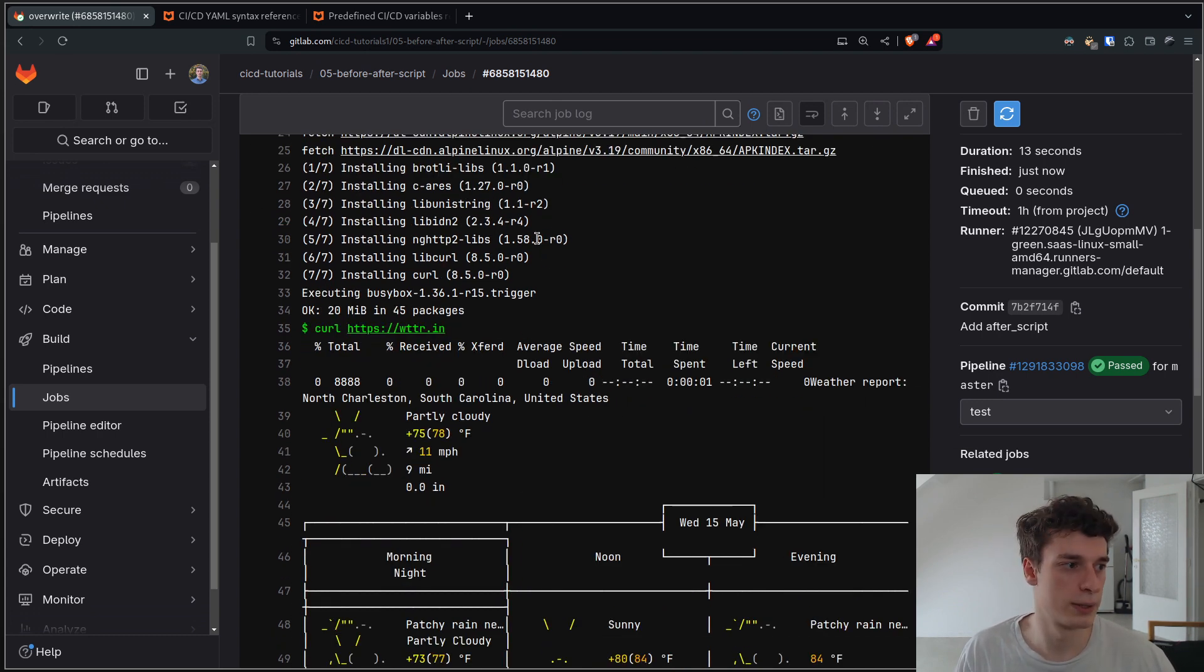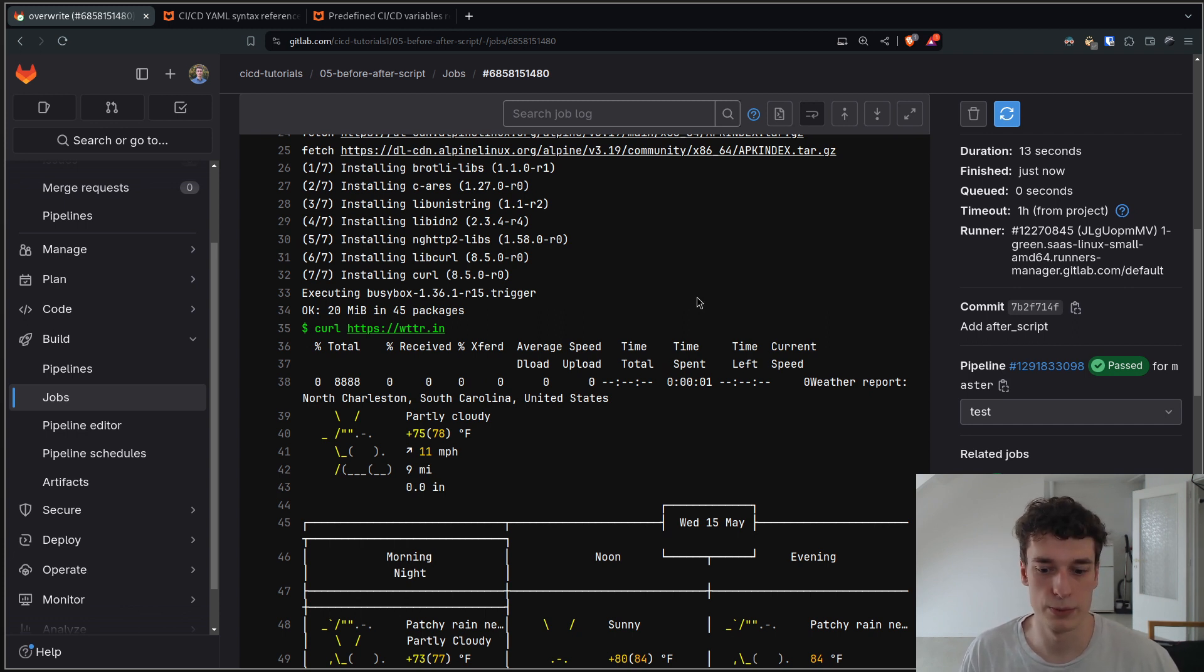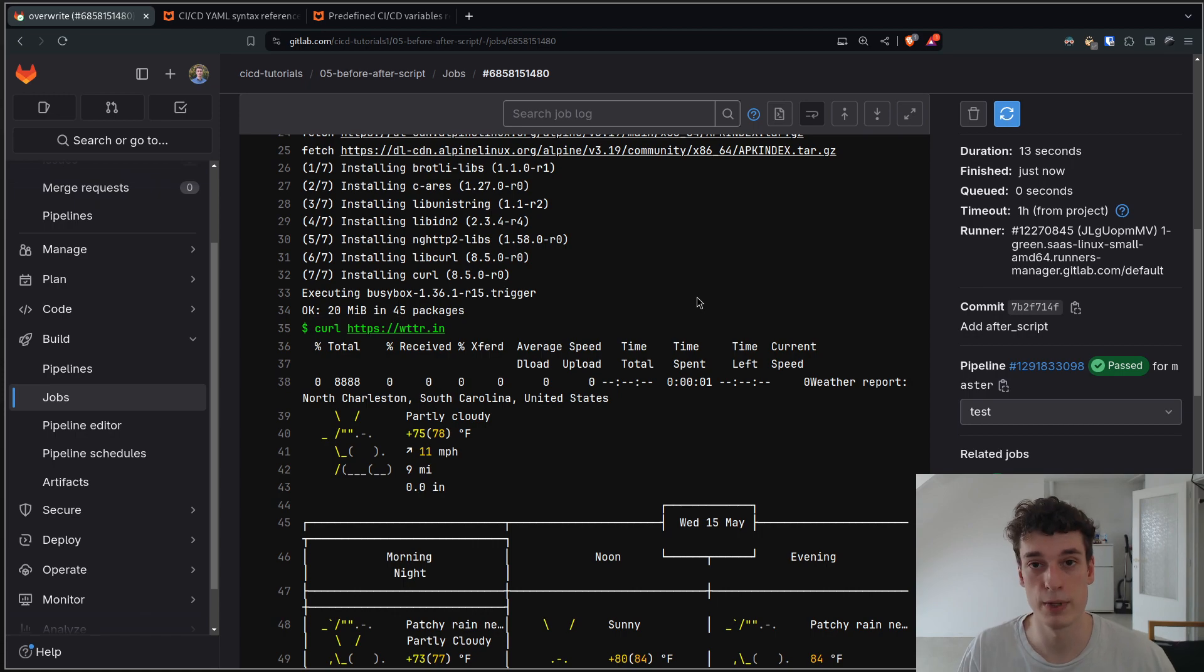And yeah, that's pretty much it about before and after script. Quite handy to abstract some common behavior from jobs. And yeah, that's pretty much it. See you in the next one.